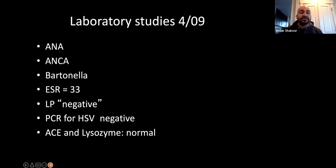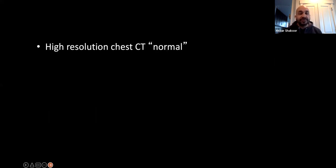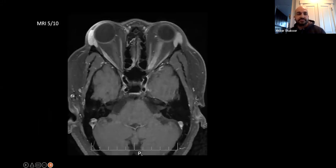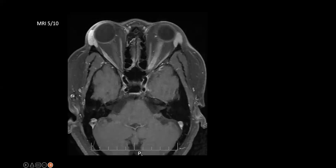Lab studies were negative — specifically ACE and lysozyme were negative, and PCR of the CSF for HSV and VZV were negative. CT was read as normal. Here's the MRI, which shows some enhancement of that left optic nerve.